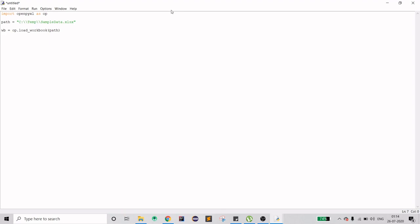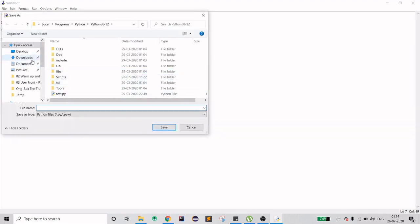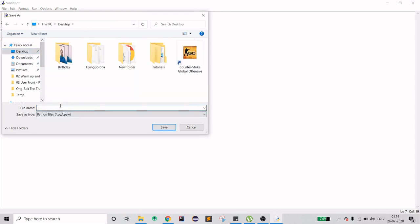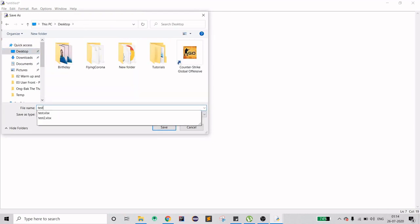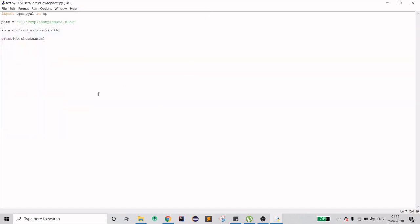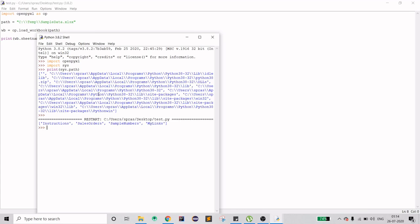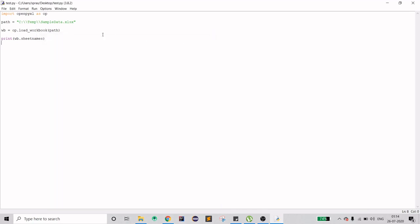When you provide the path, the workbook will be stored in the 'wb' object. To see all the sheets inside, call the sheetnames property on the workbook. Let me save and run it with F5. As you can see, we have four sheets confirmed.